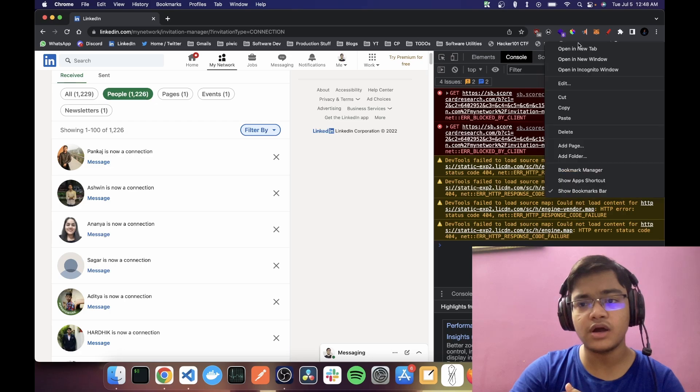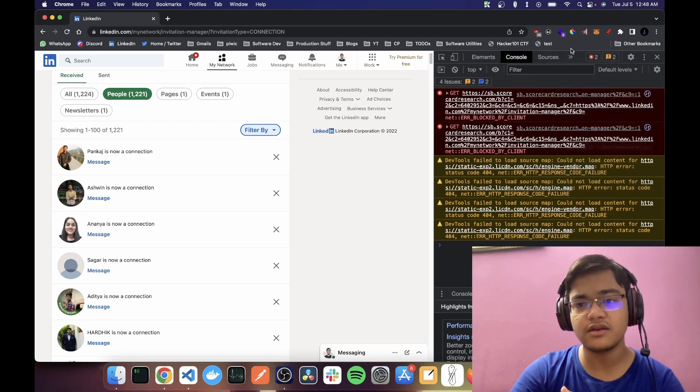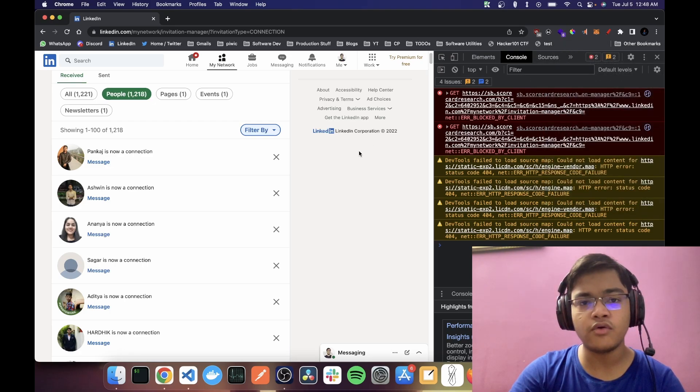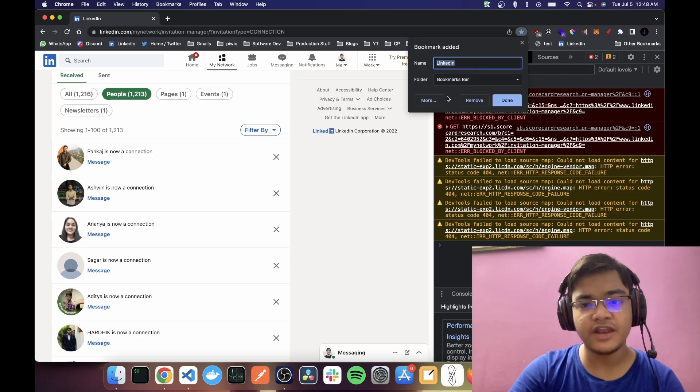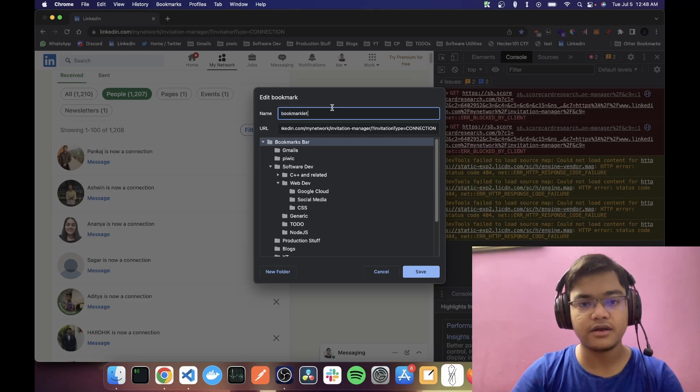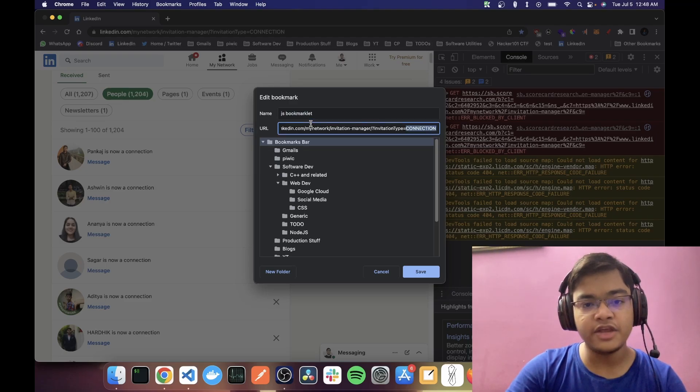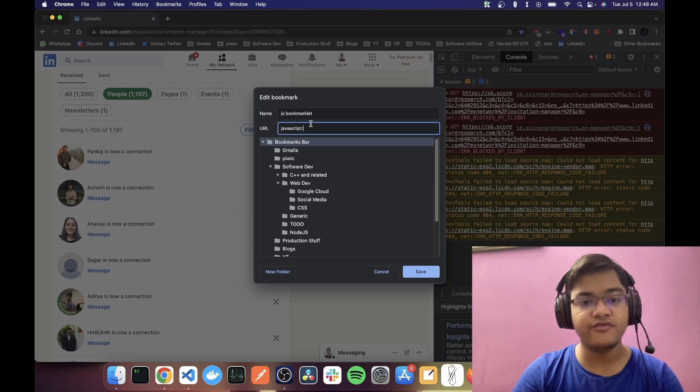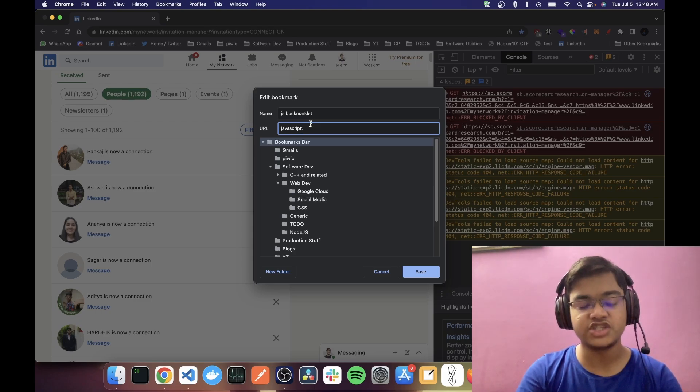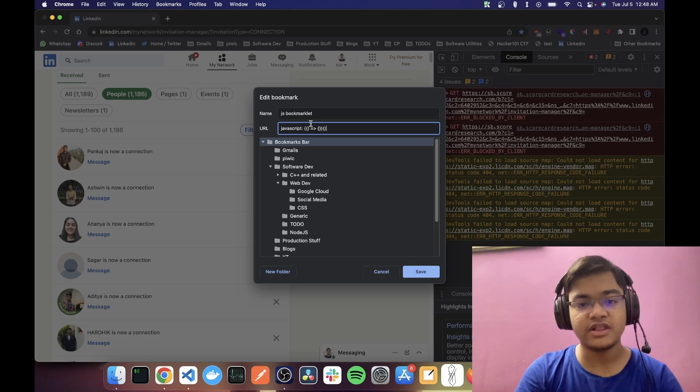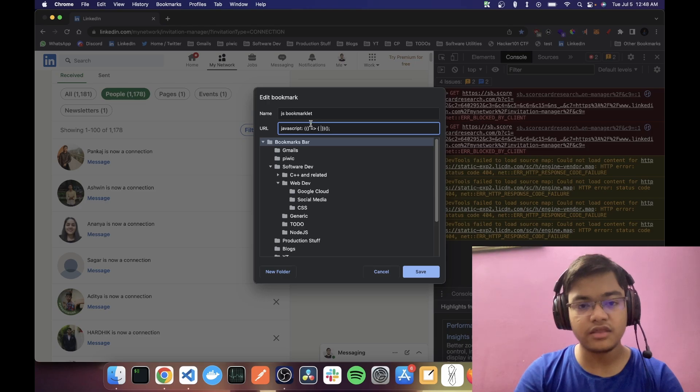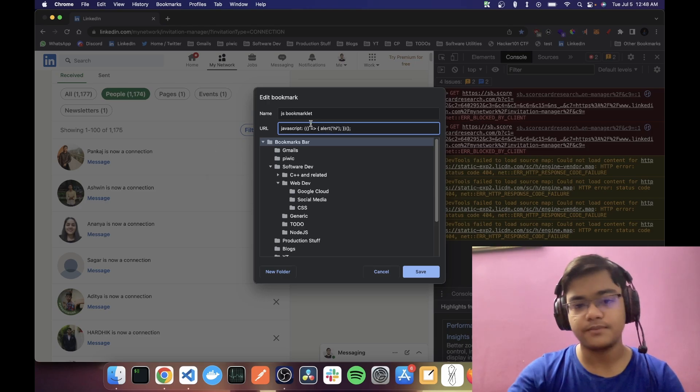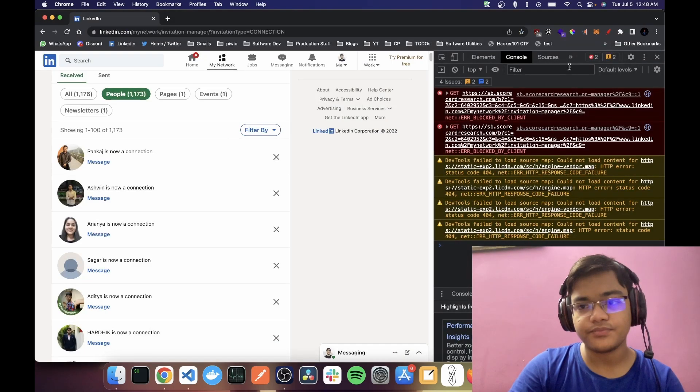So let me just delete this previous one from a failed recording. Now, let's create a bookmark and while creating it, let's call it bookmarklet. And in the URL, we just want to specify that we are specifying some JavaScript and then an anonymous function. So like this, and then run that anonymous function. Inside that anonymous function let's do alert hi, right. And just save it.